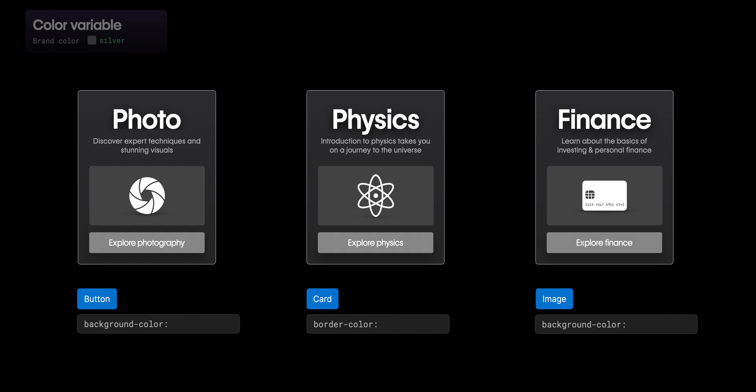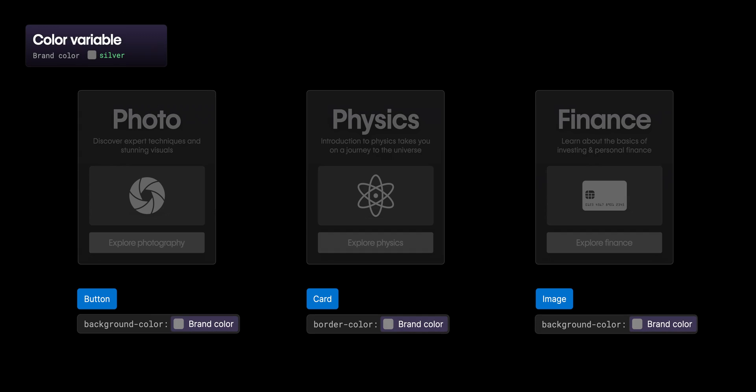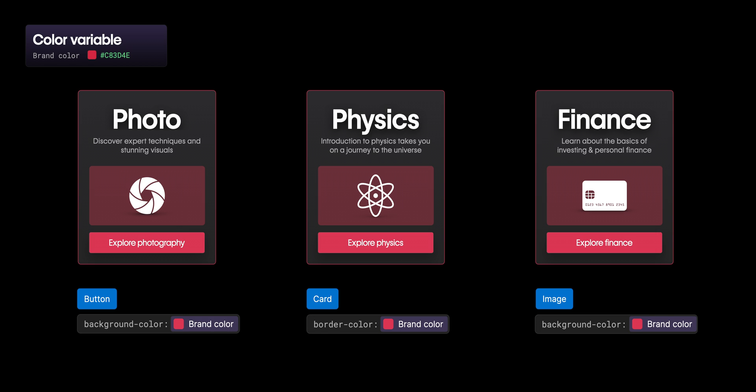On the other hand, with variables, if we have a color variable applied to these classes, when we make a change on the variable, it's affected everywhere where that variable is being used.